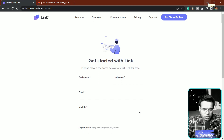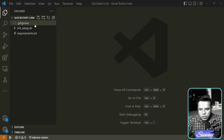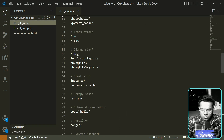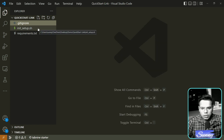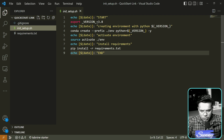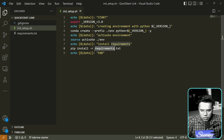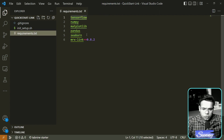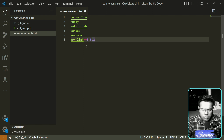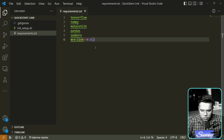Now let's go back to VS Code, where I'll show you the remaining setup. Here I have a simple VS Code workspace. You can see the .gitignore file is present by default. In 'init_setup.sh' — if you've seen my previous videos, I've explained this file — it automatically creates an environment with Python 3.8 and installs all requirements from requirements.txt.